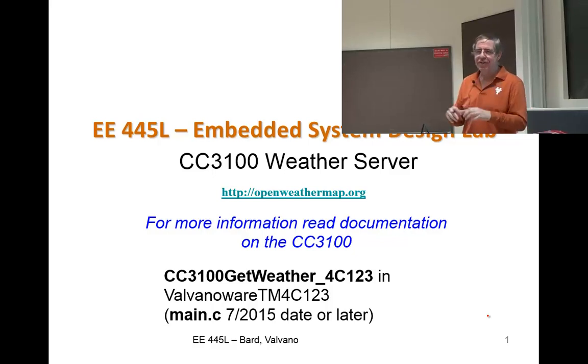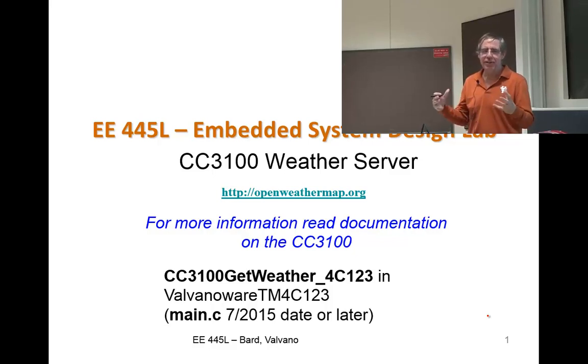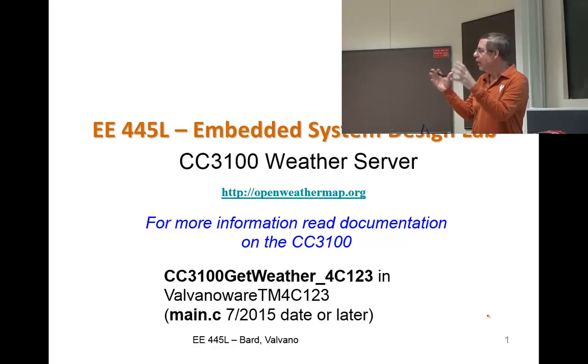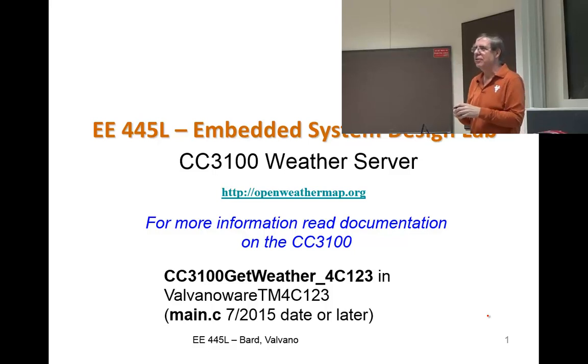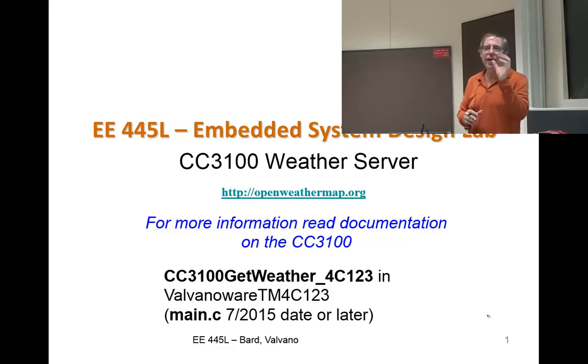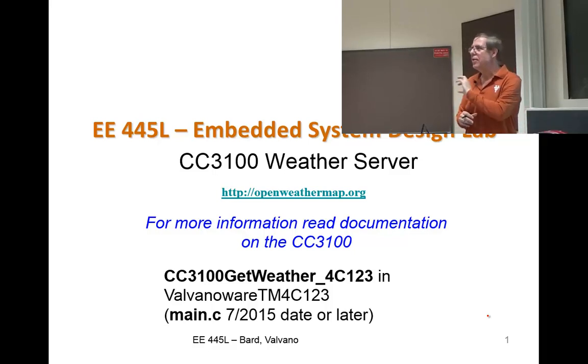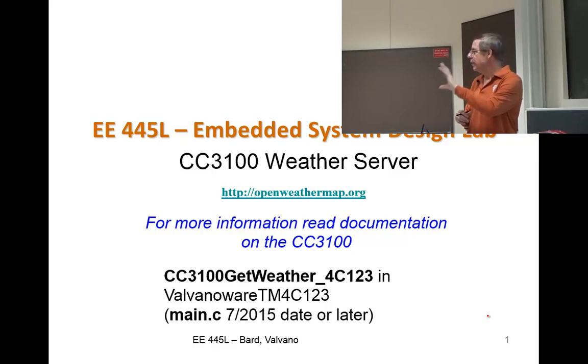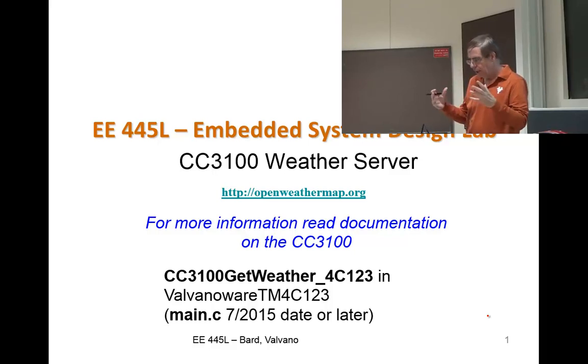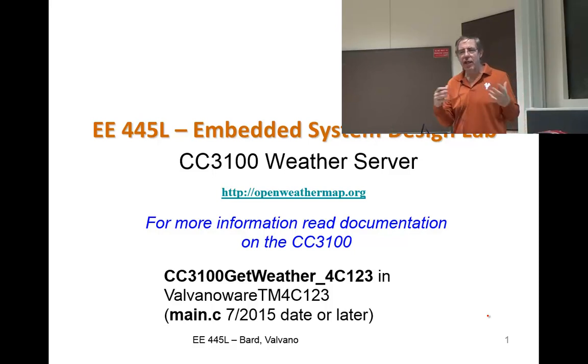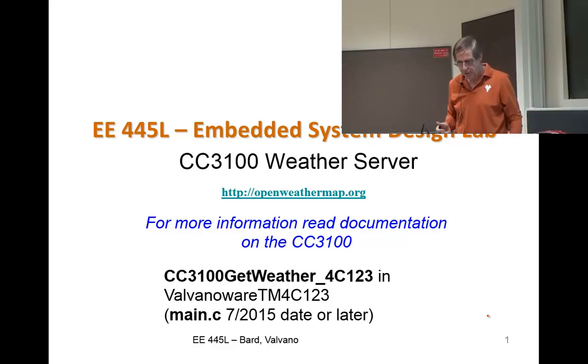In this video I'm going to demonstrate the weather part. This is the part you download from my web page, make a couple of changes, and then you can get the weather. It's the starter code for lab 4, where you begin doing your lab.